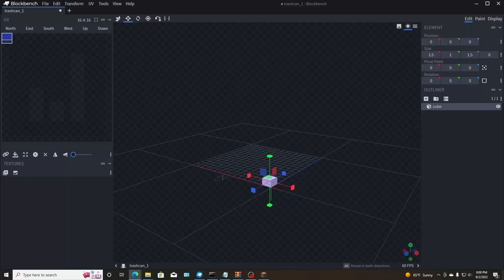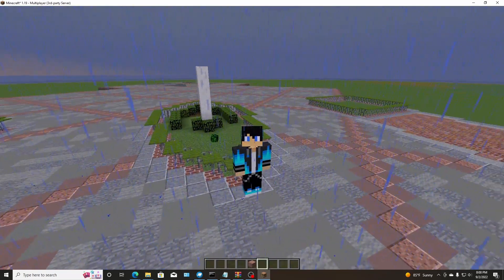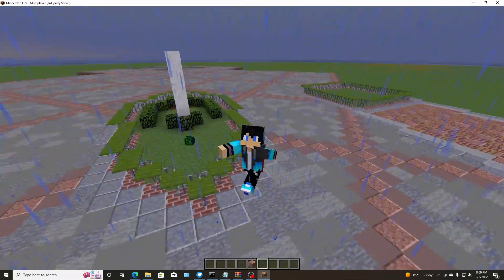Hello everybody, welcome back to a video. This is a Minecraft video. We are actually working on the Disneyland world.